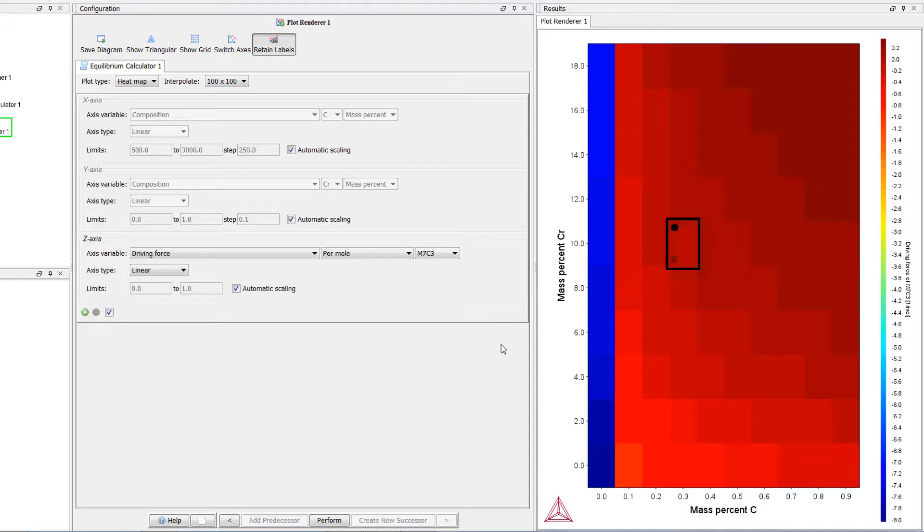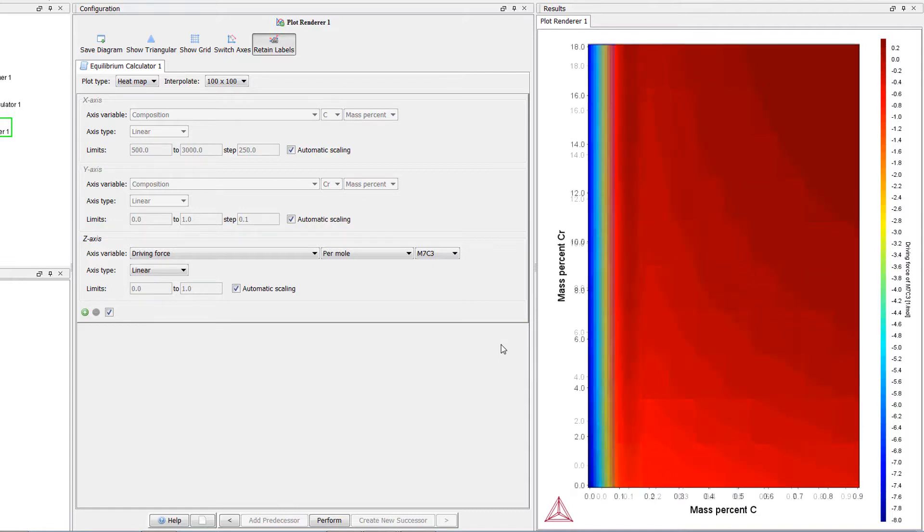When you interpolate, the program guesses what the points in between should be based on these calculations. This can sometimes give you strange results when interpolating sparse data into a fine grid, so make sure the interpolated plot looks consistent with the non-interpolated plot. Our plot looks fine.